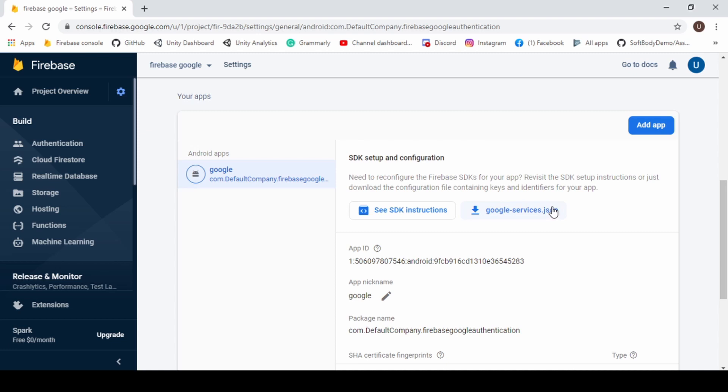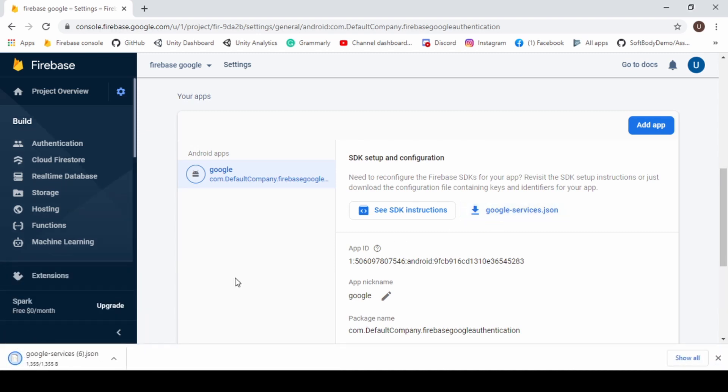Now download the Google services.json and add it anywhere in your Asset folder.